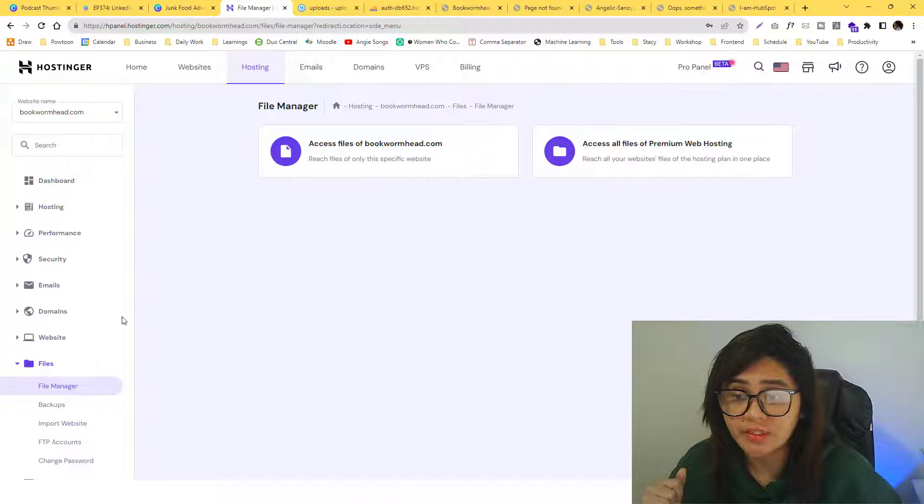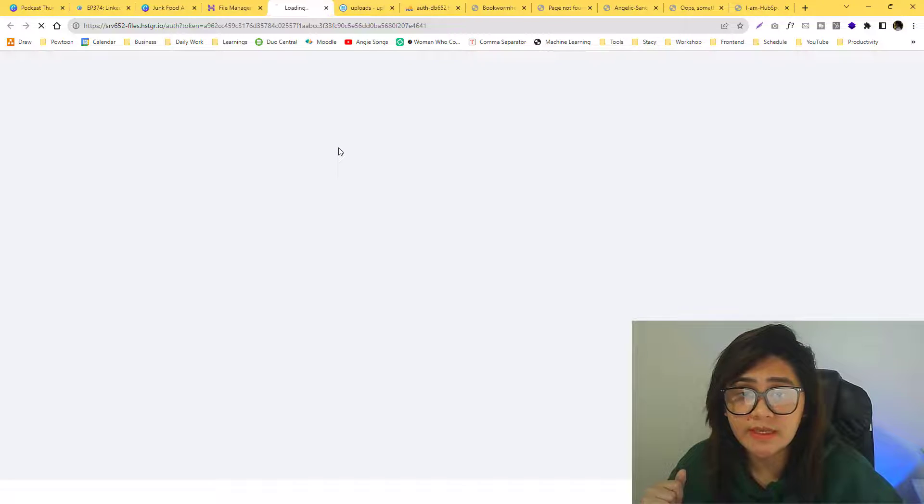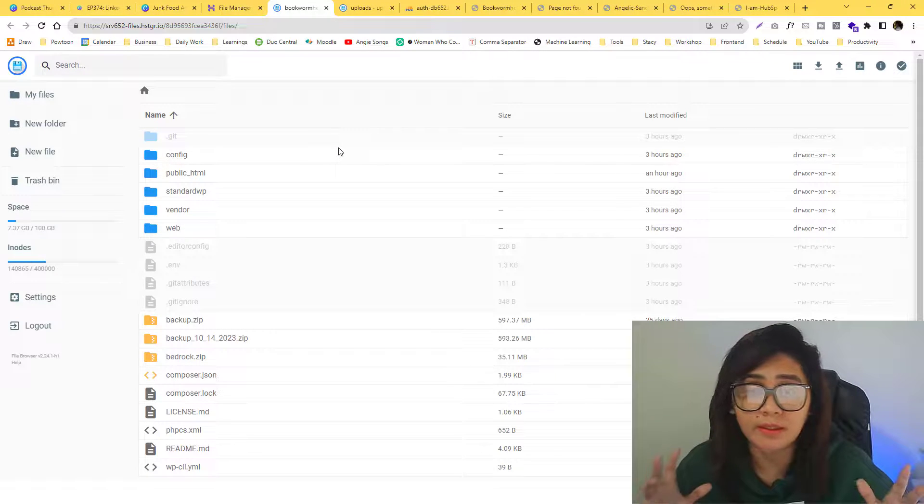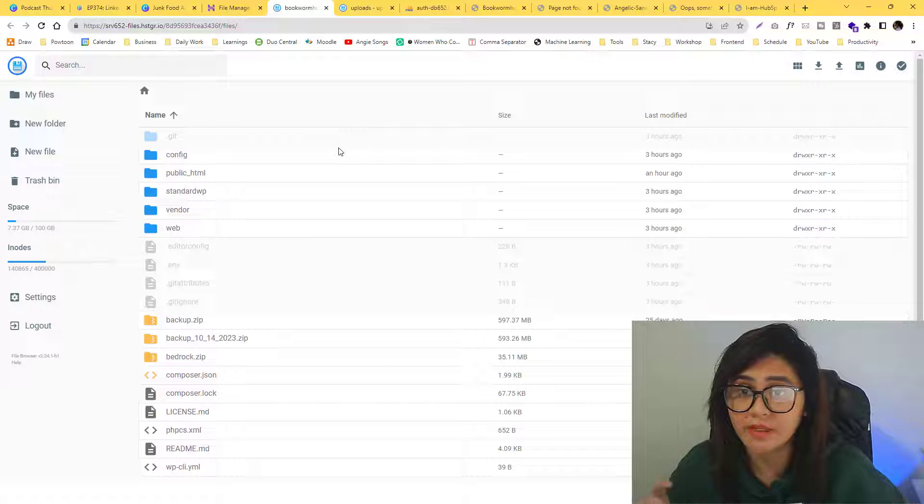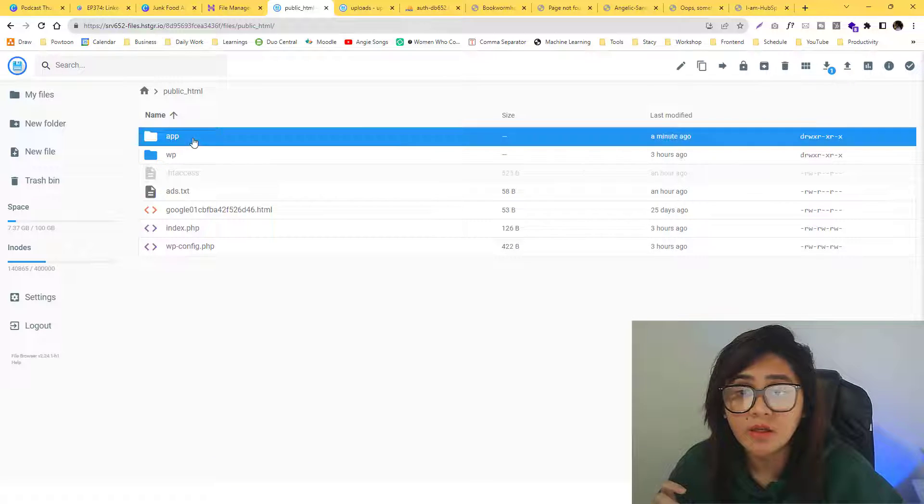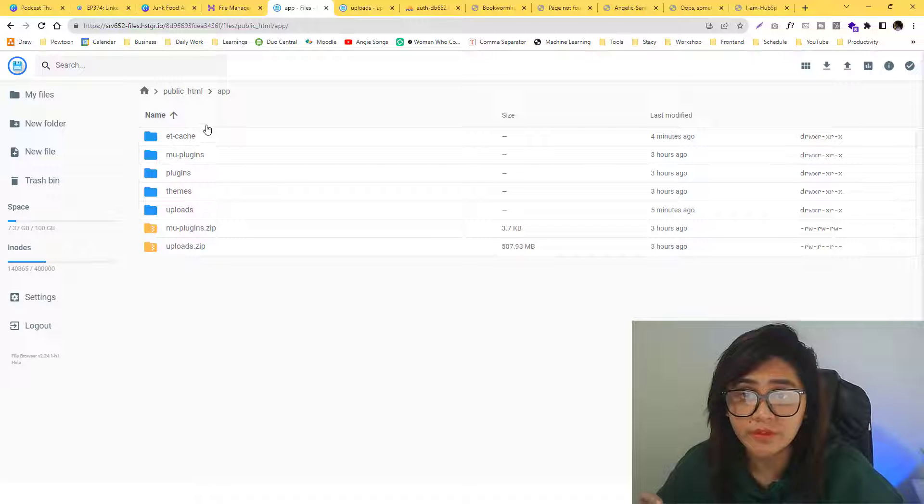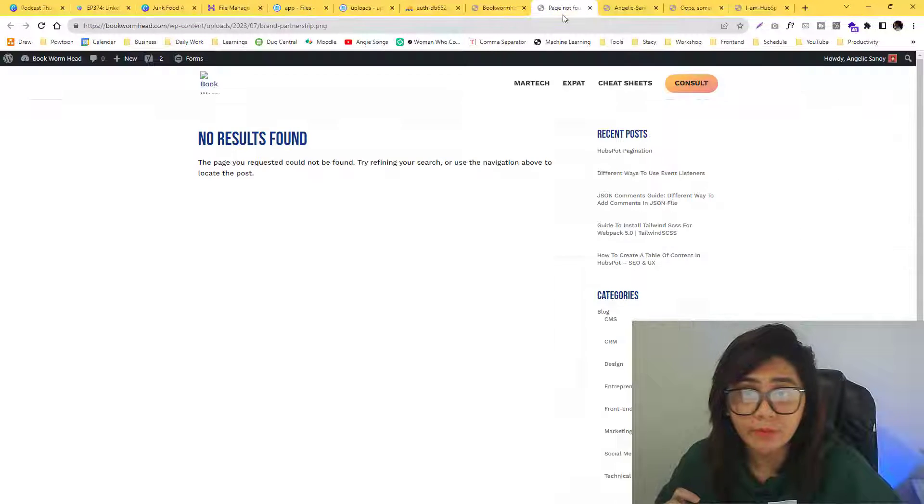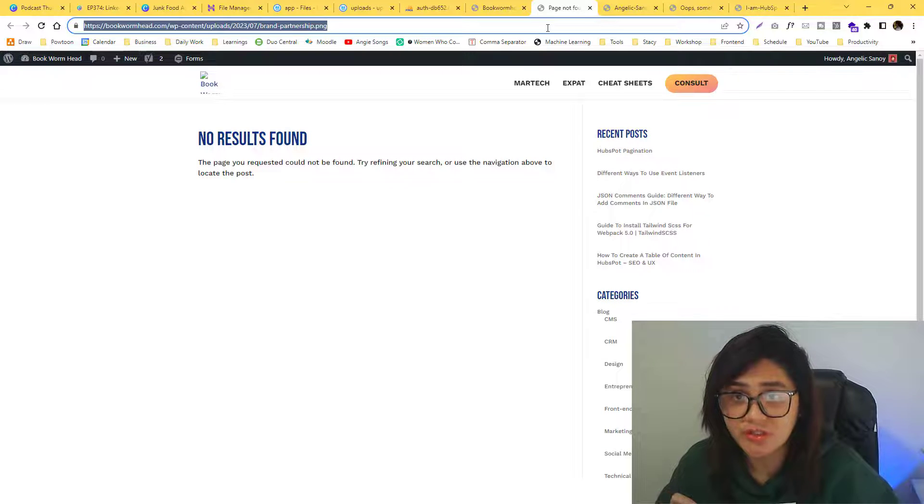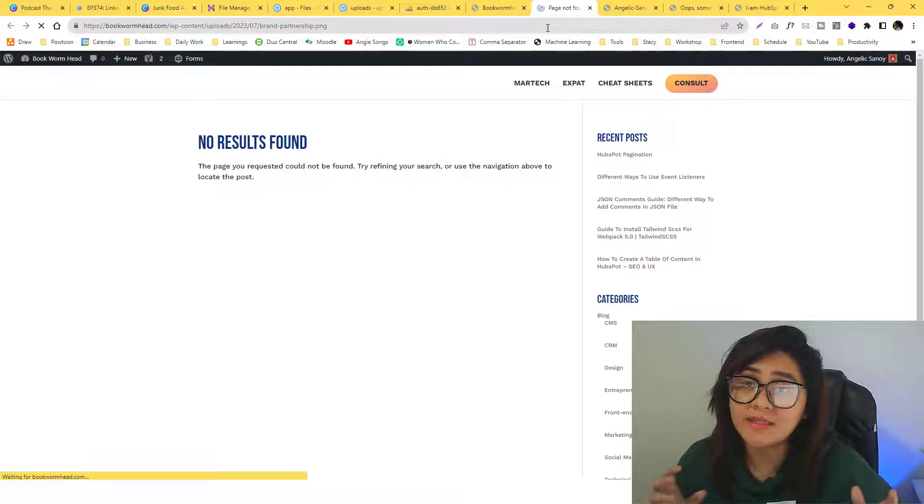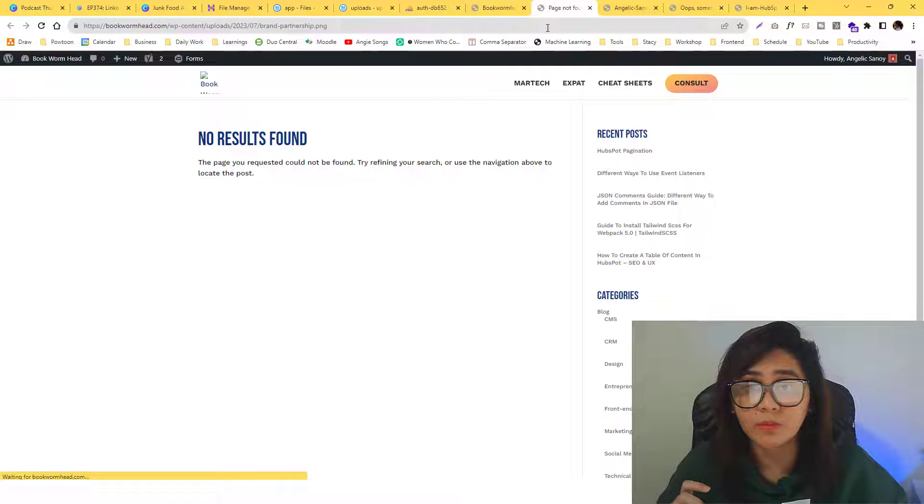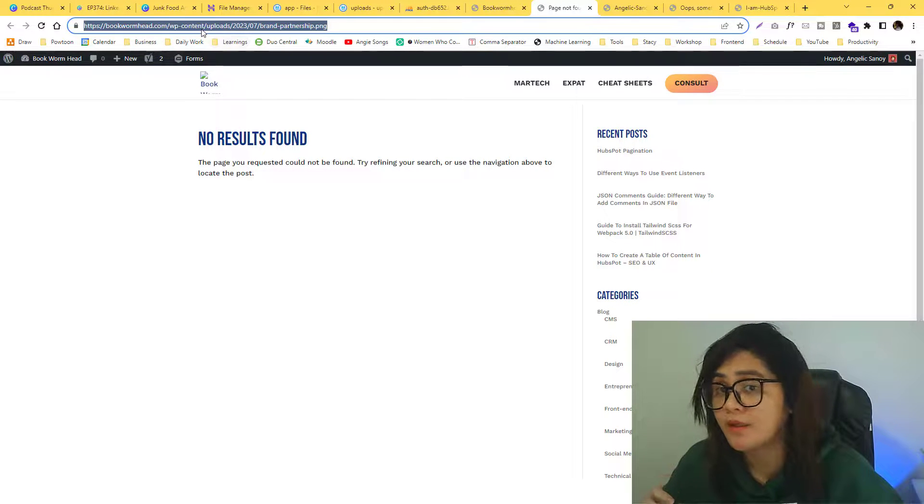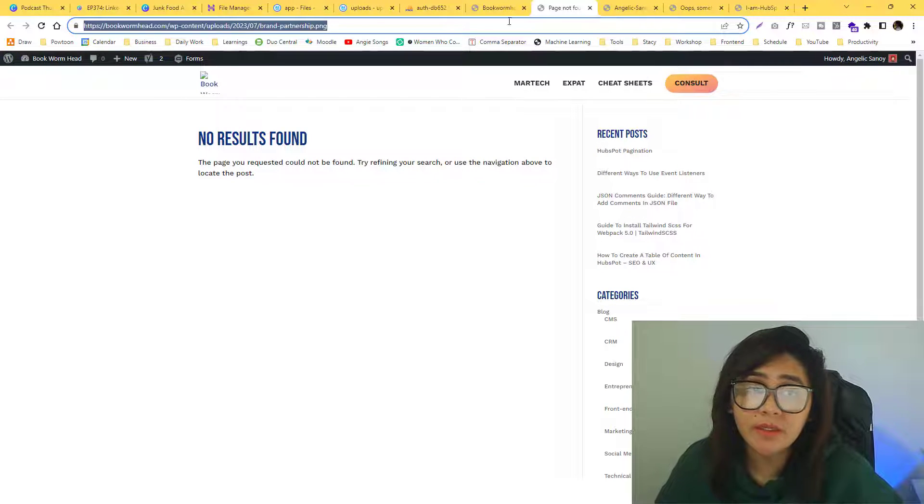Now if I go into my file manager, you'll see that there's no longer wp uploads on my end. If I go into the public.html, all of my uploads folder are in the app folder. So I would really expect that my images are broken because it is redirected or pointed to the wp-content folder.